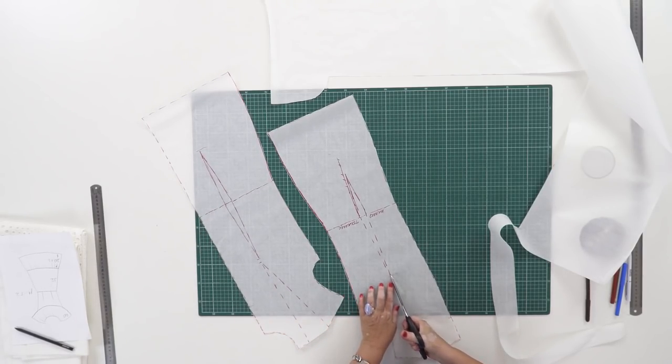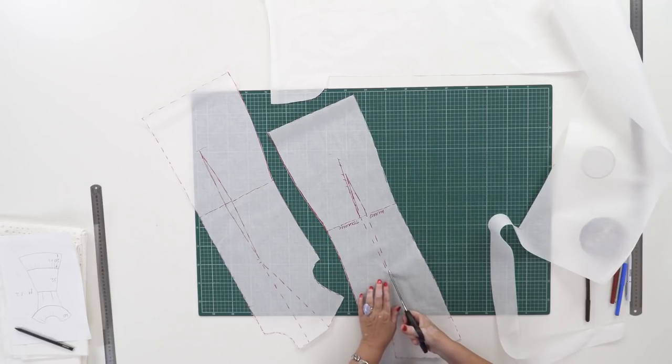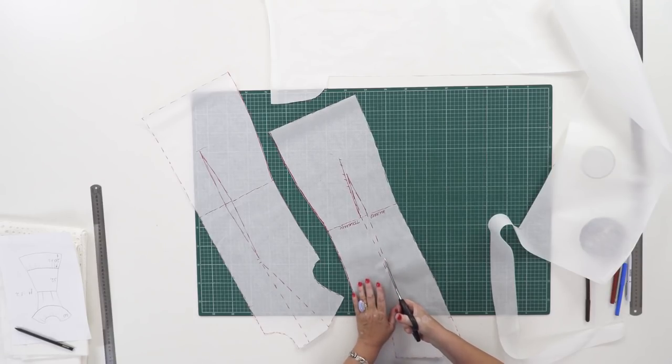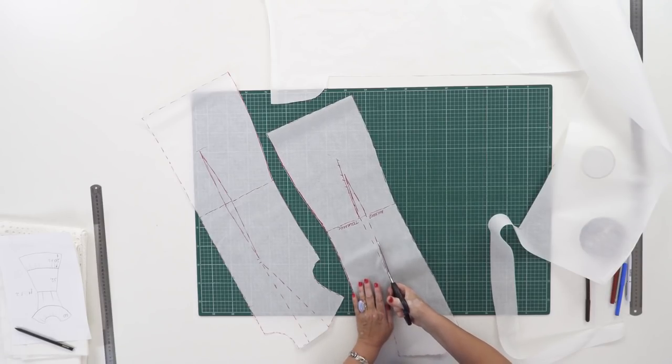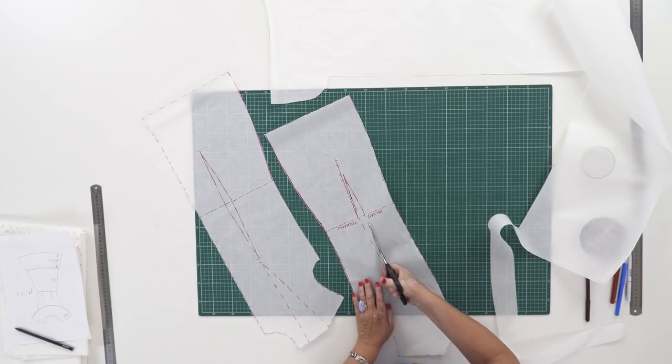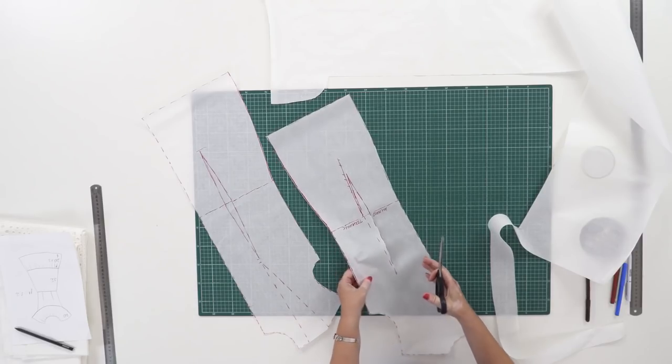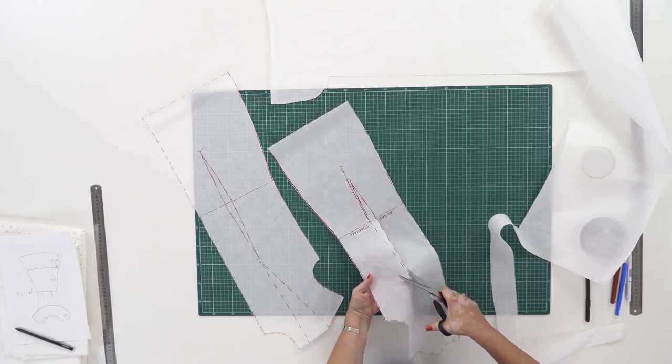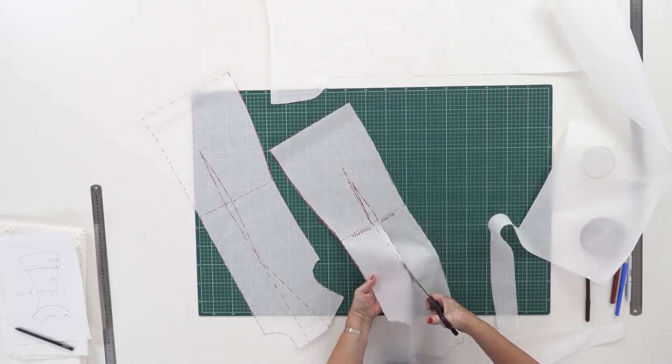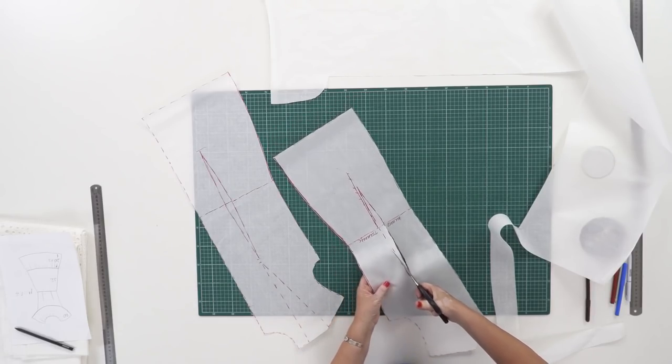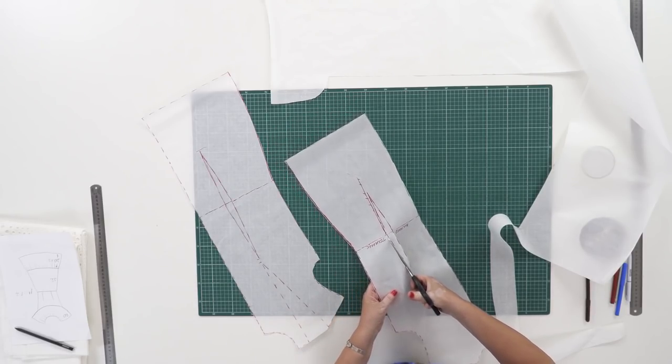The waist tucks should be cut. It should be done for me to work with the pattern more conveniently. When it's done, I'll sign the center front and the center back in the details.